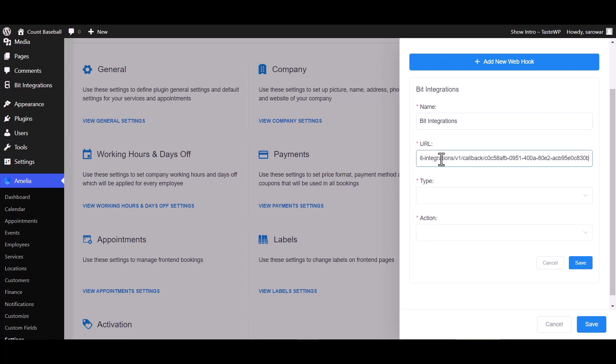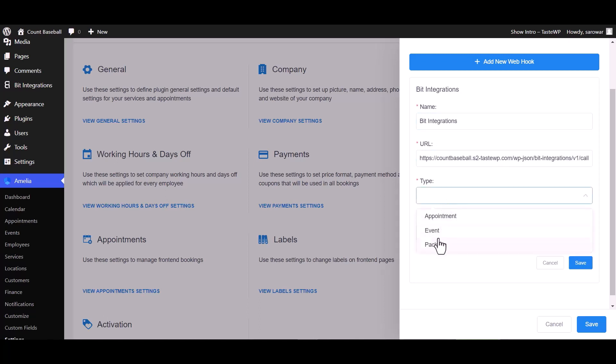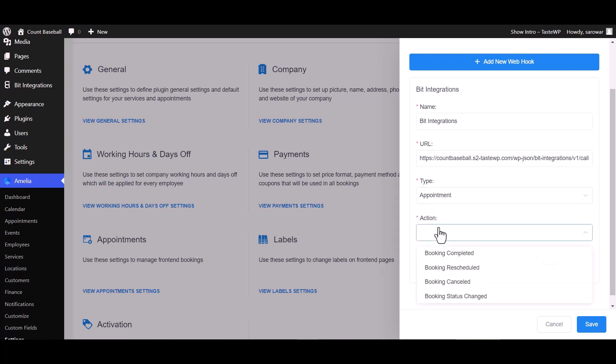Paste the webhook URL. Choose here your desired type, I am choosing the appointment type. Also choose here your desired action, I am choosing booking status changed.